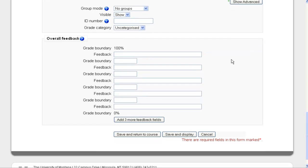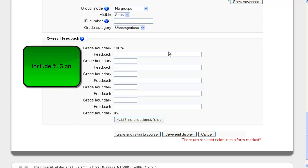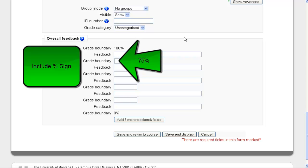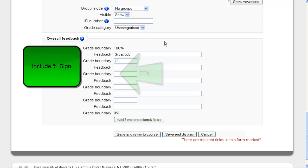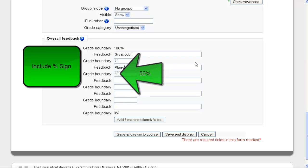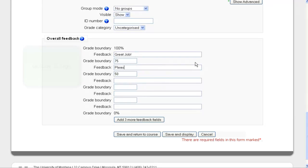And my overall feedback area. So if I want to give them feedback for, let's say, between 75 and 100%, and I want to say great job, I can set that up right here. If I want to do between 50 and 75 and say, please review the material, I can do that as well.